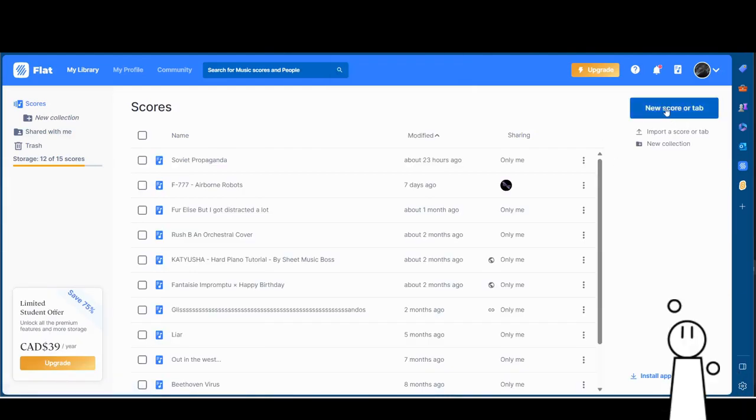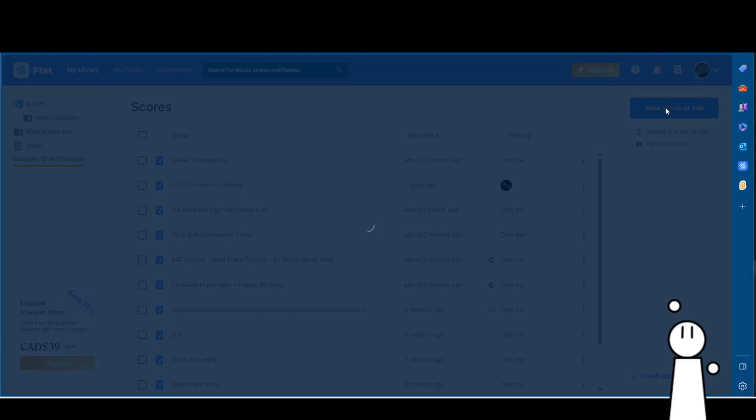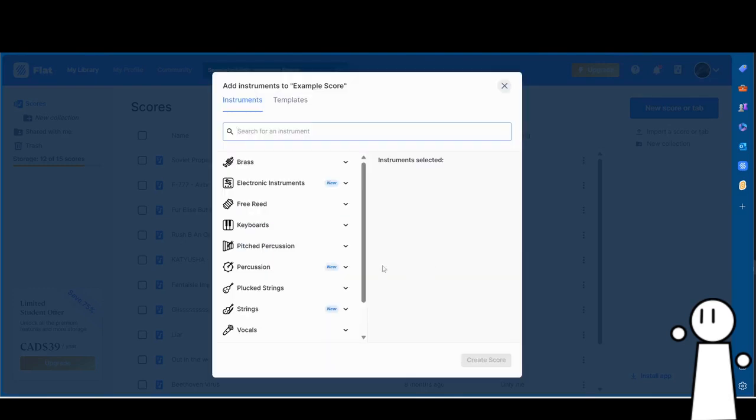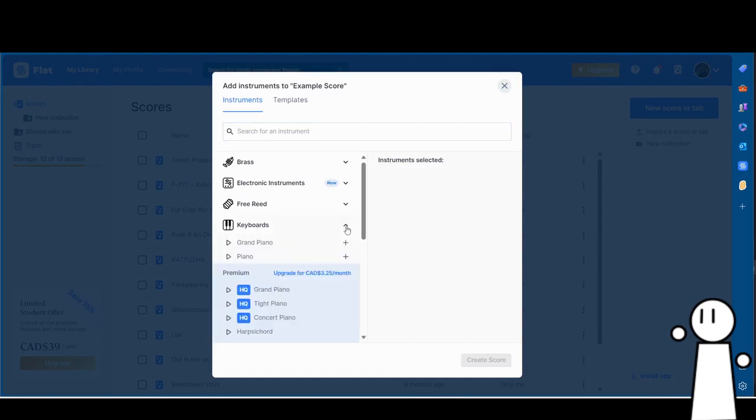That says 'New Score.' Click that button and enter a title for the song. I'll use the title 'Example Score' for this score, but you can use whatever you want. The website will then ask you for the instrument you want.